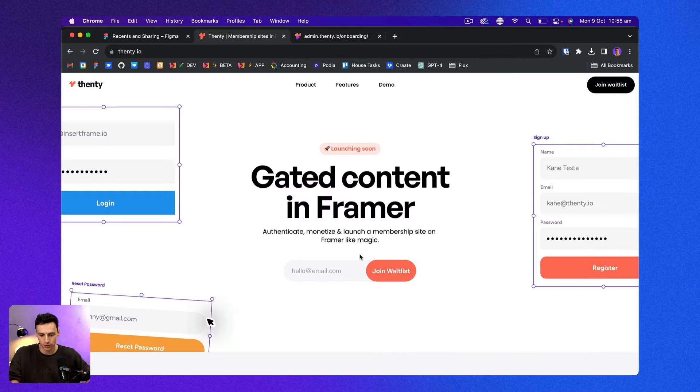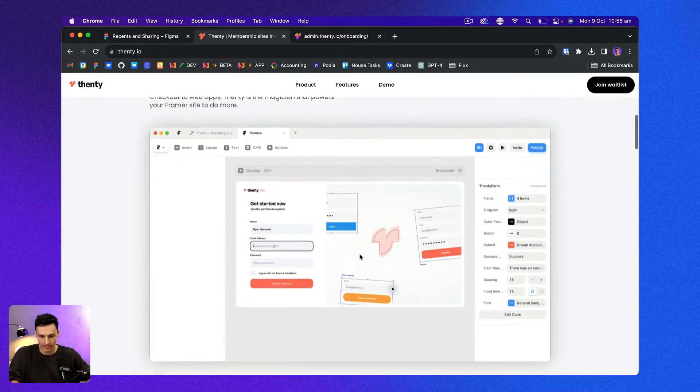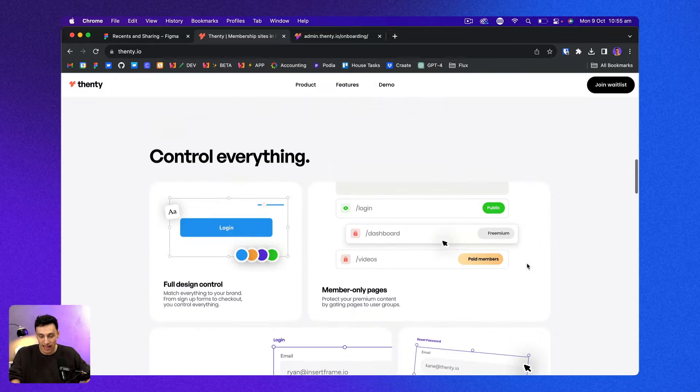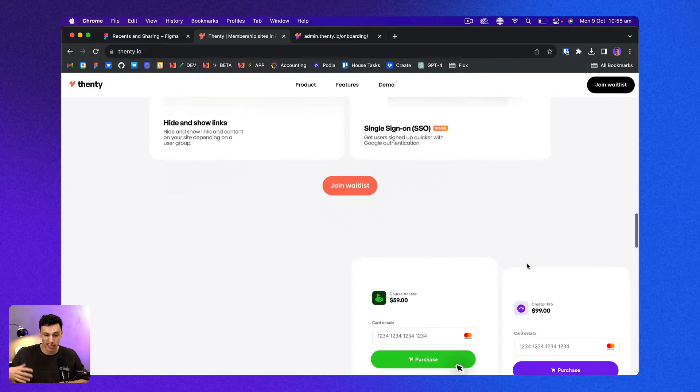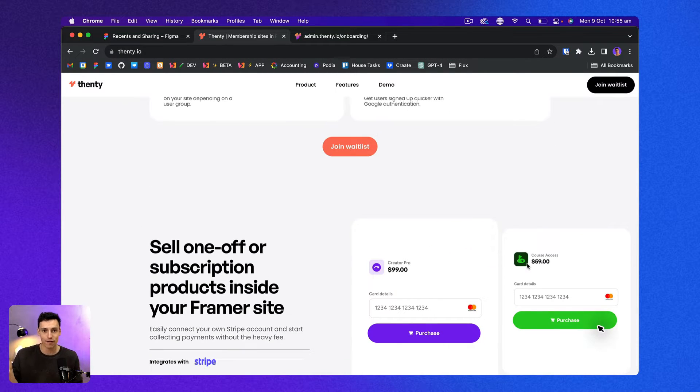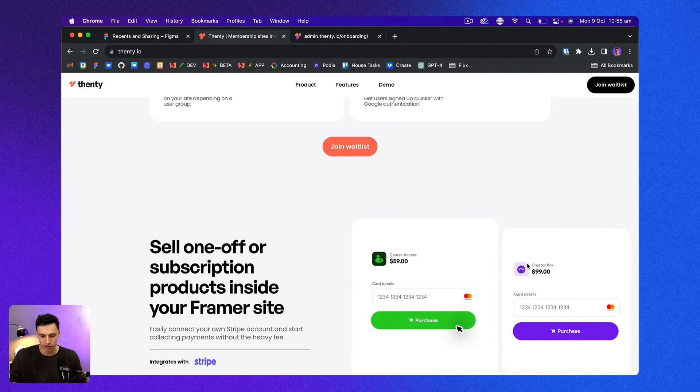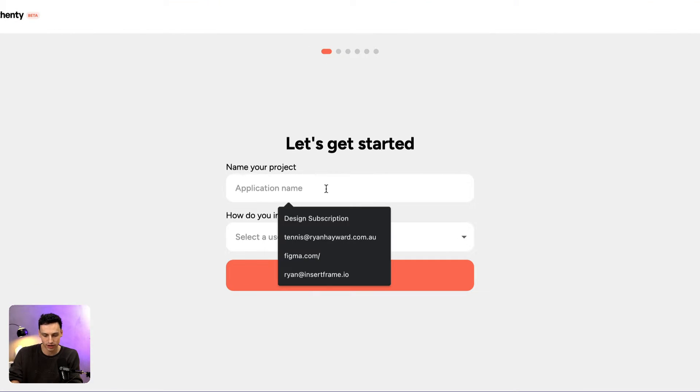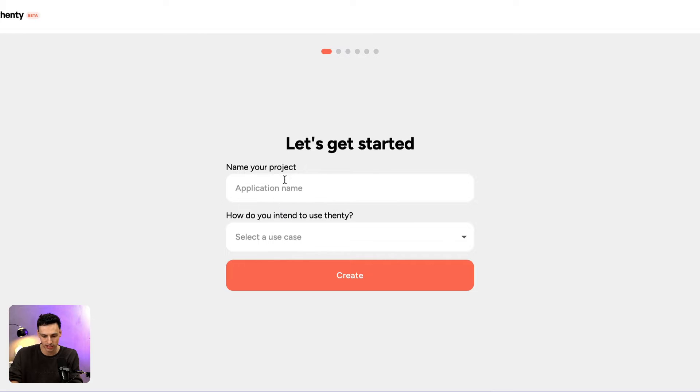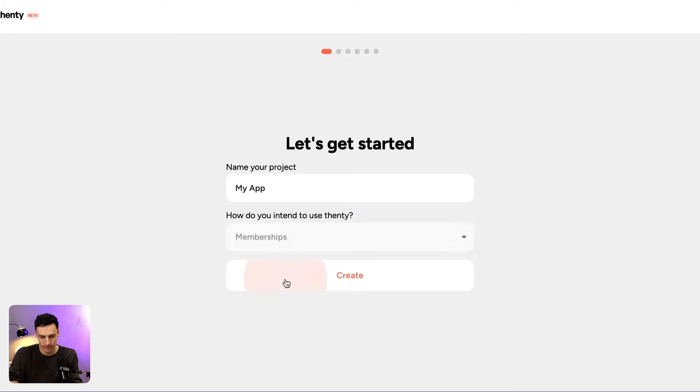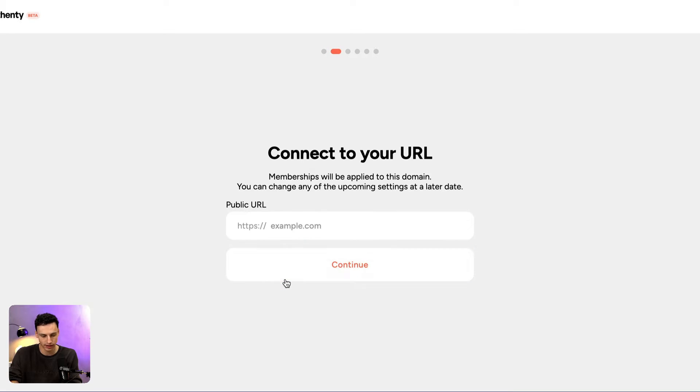Okay, so this is Fenty and essentially what it allows us to do is add membership sites and actually add checkout buttons and links inside our Framer project. So here we are inside the Fenty dashboard and let's get started by creating a new project and let's call it my app and let's just select a use case and click create.